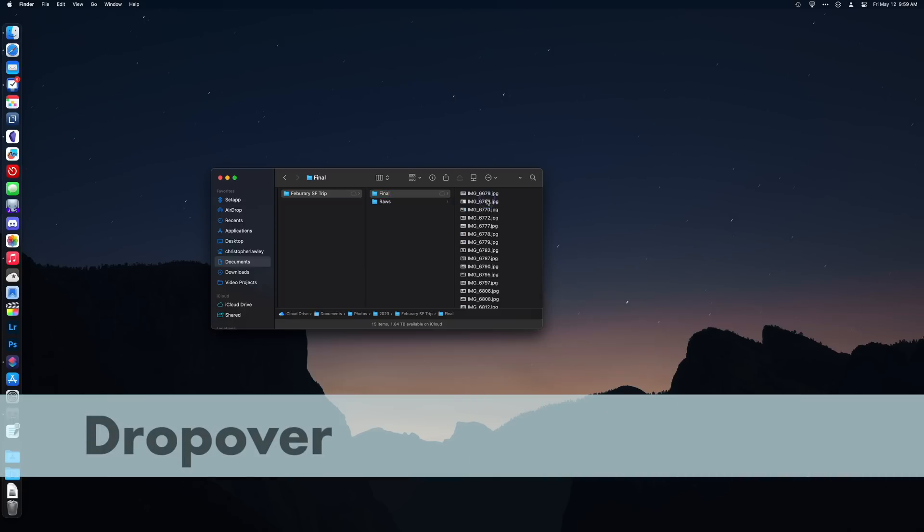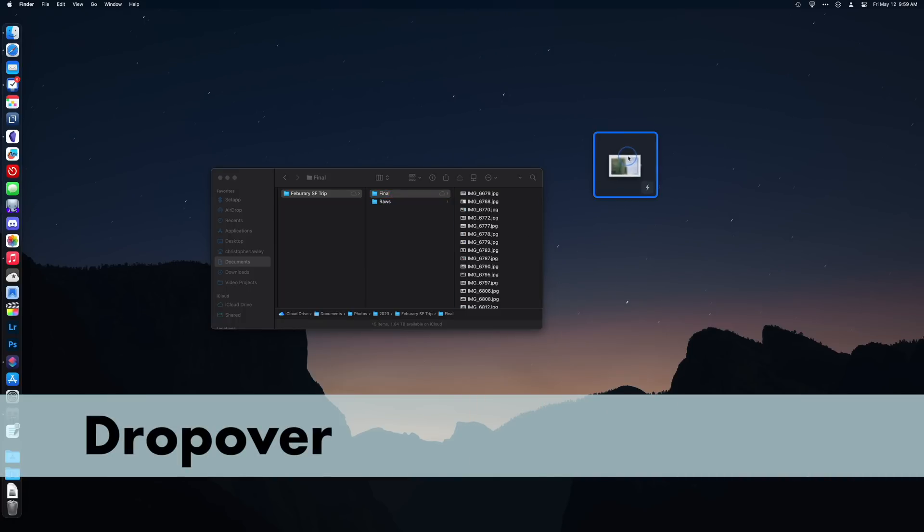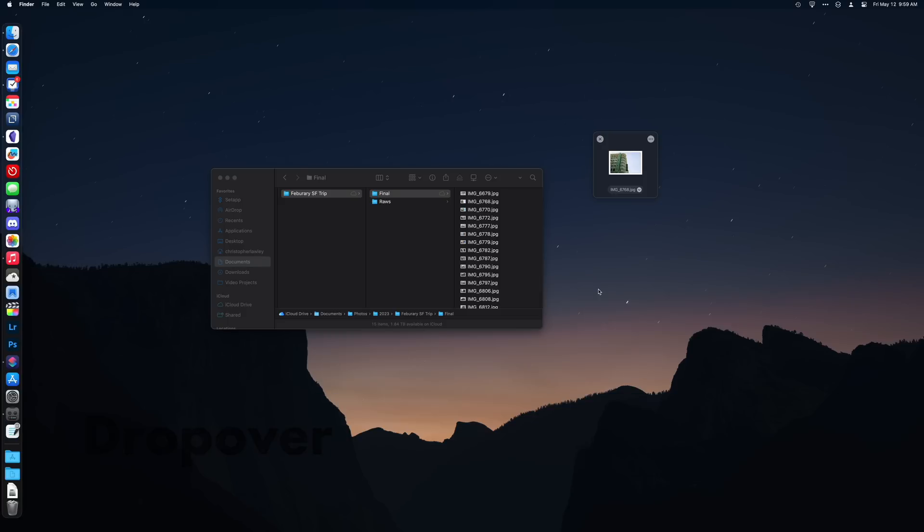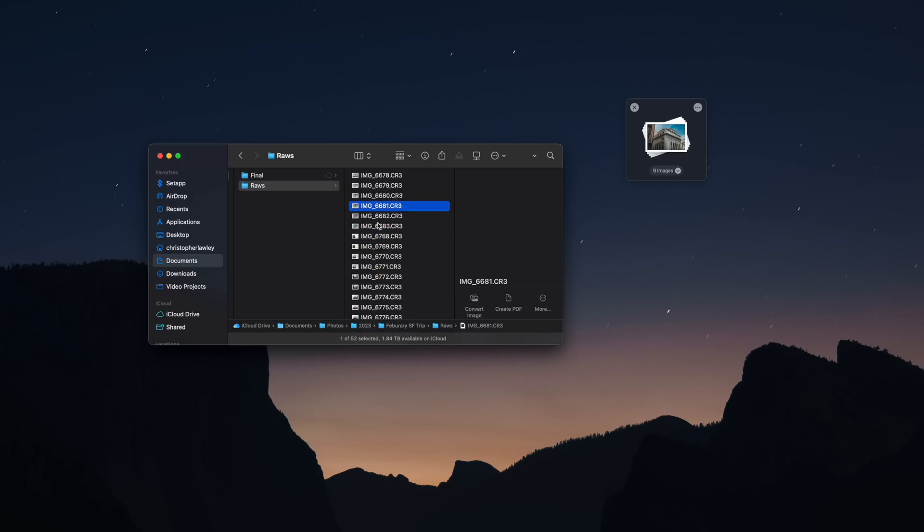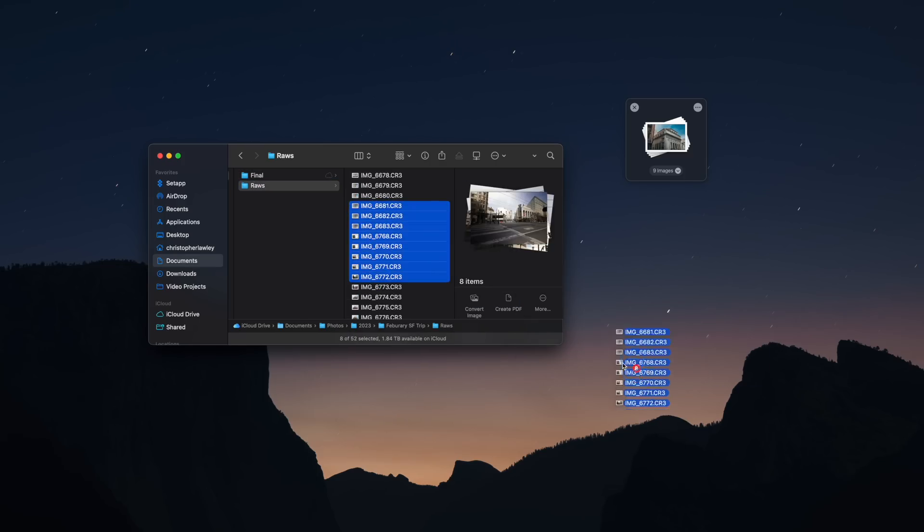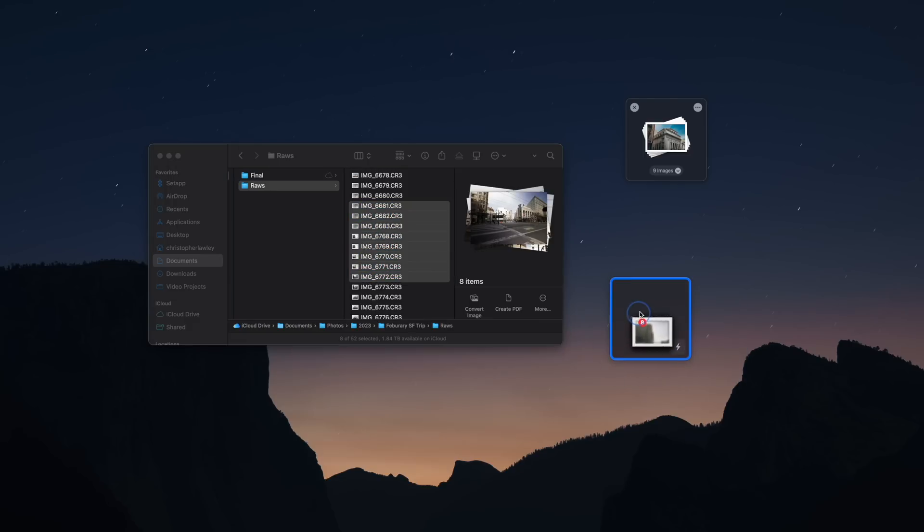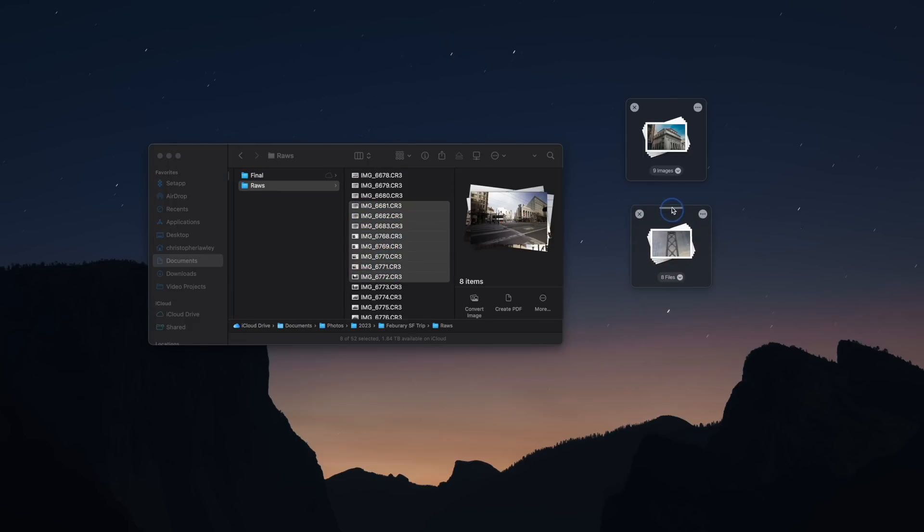Dropover is an app that's been on my radar for a while. The way this works is when you drag a file, shake it around, and a box will appear. You can save files here for temporary storage or sharing. This is extremely useful for people like me that don't like to have files and mess on their desktops. You can add multiple files to a drop-over shelf. You can also create multiple drop-over shelves.